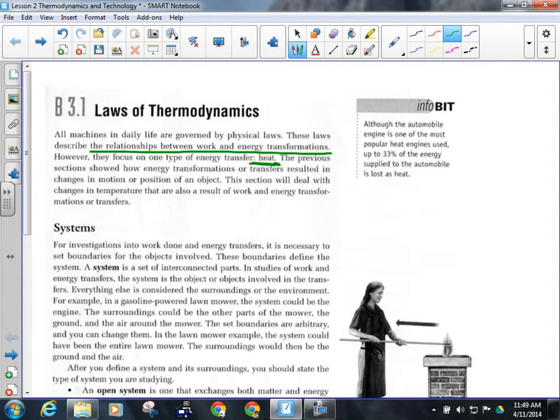Changes in temperature are the result of work and energy transformations or transfers. Usually there's friction involved when you're changing mechanical energy, and that usually produces thermal energy, and that transfers heat.